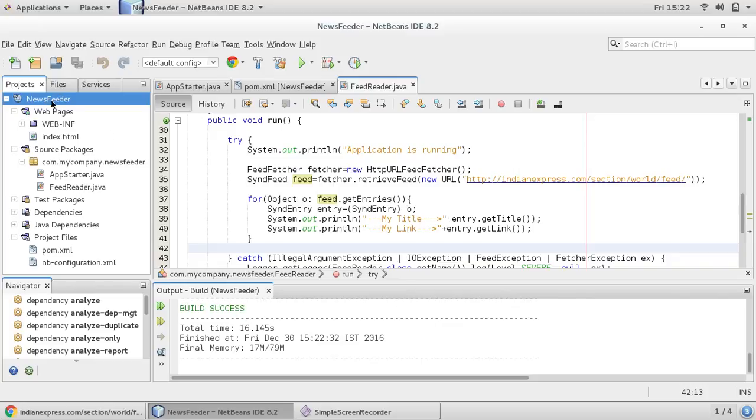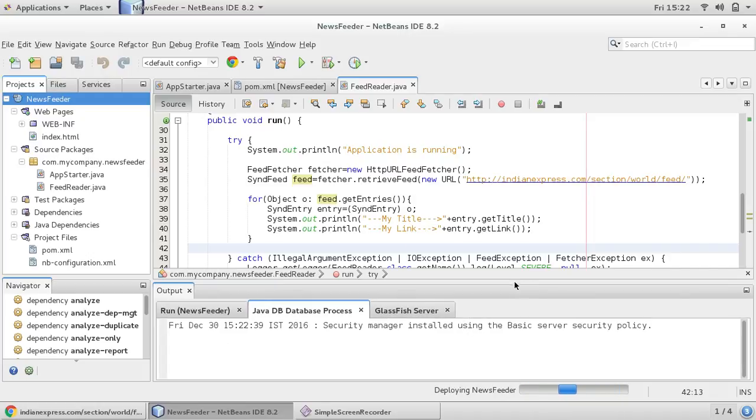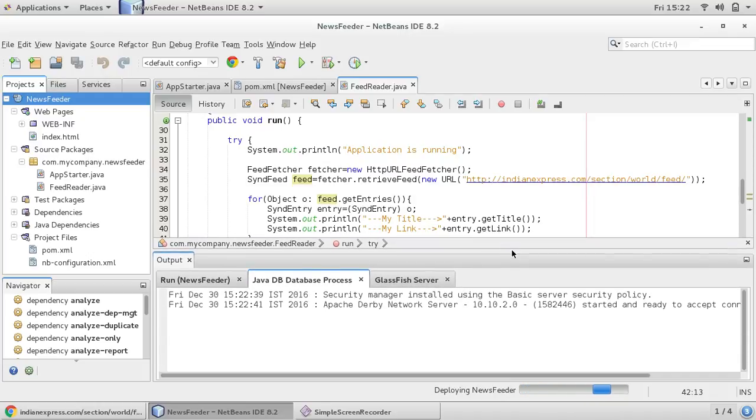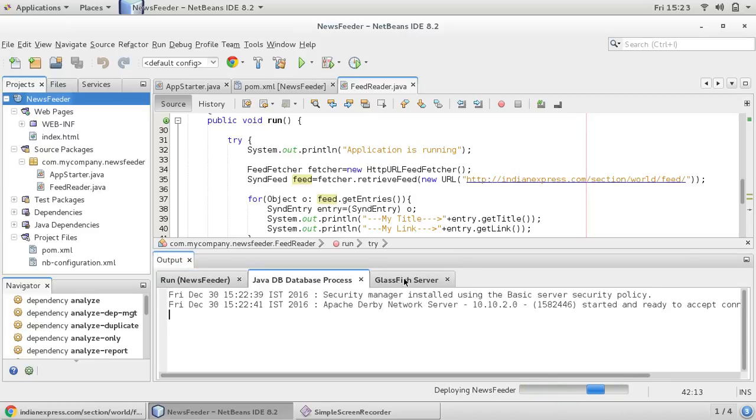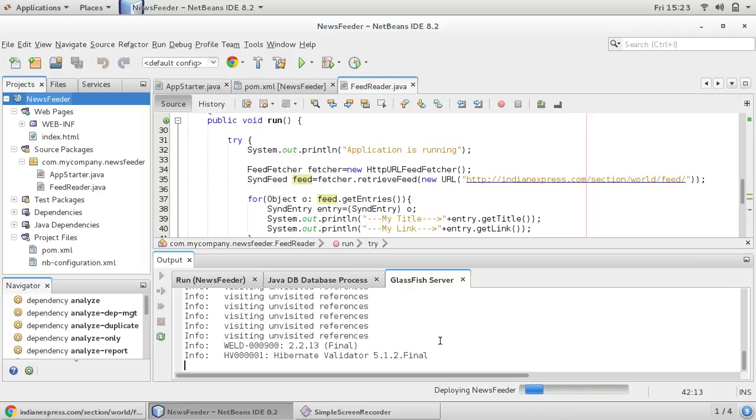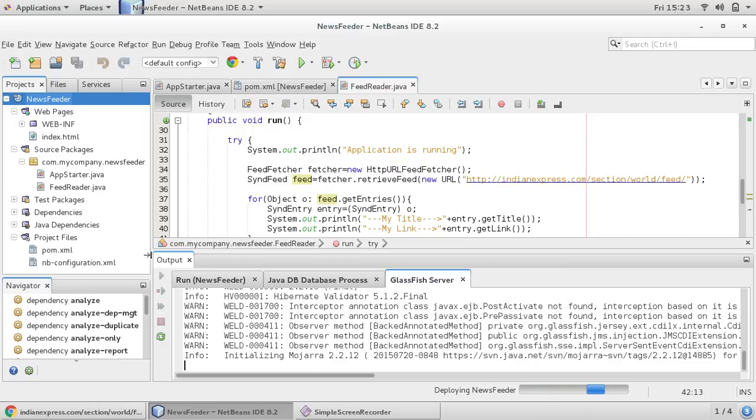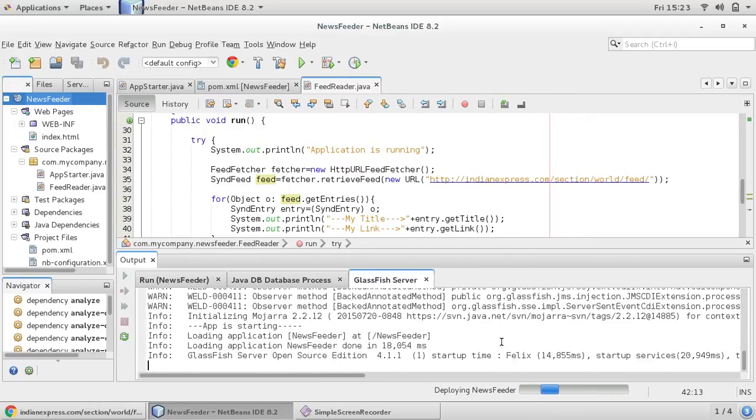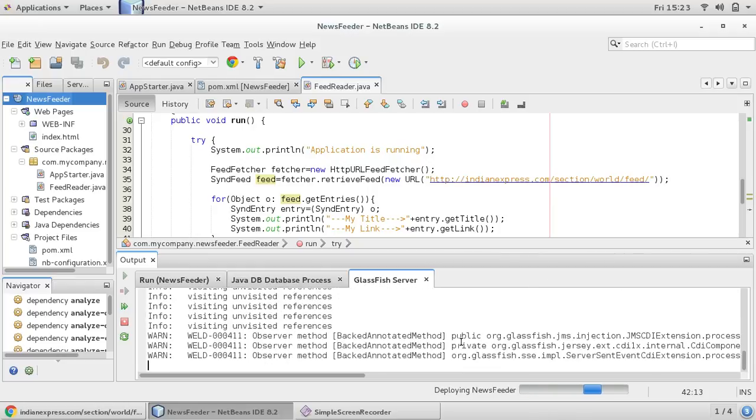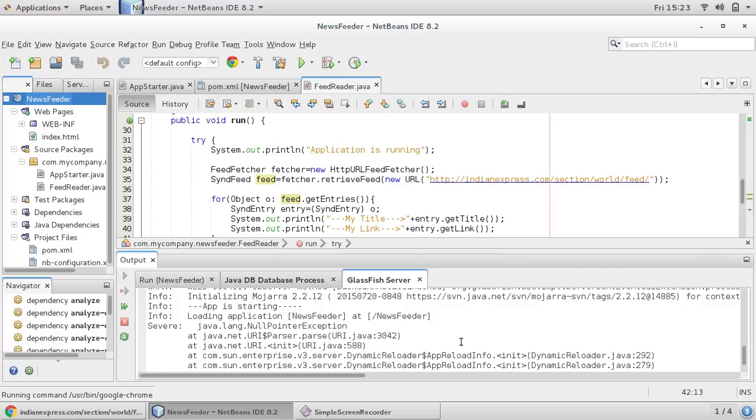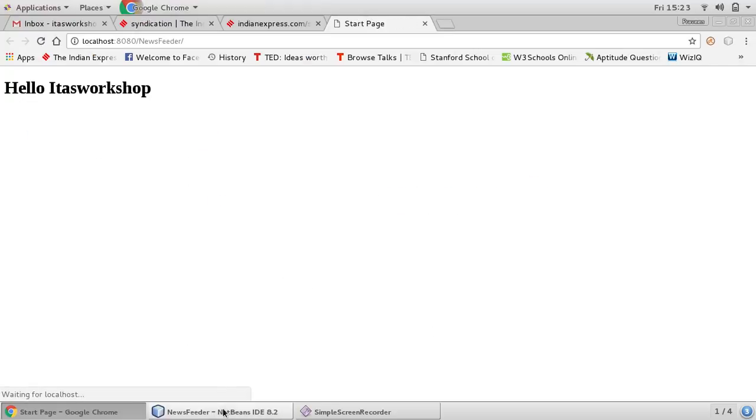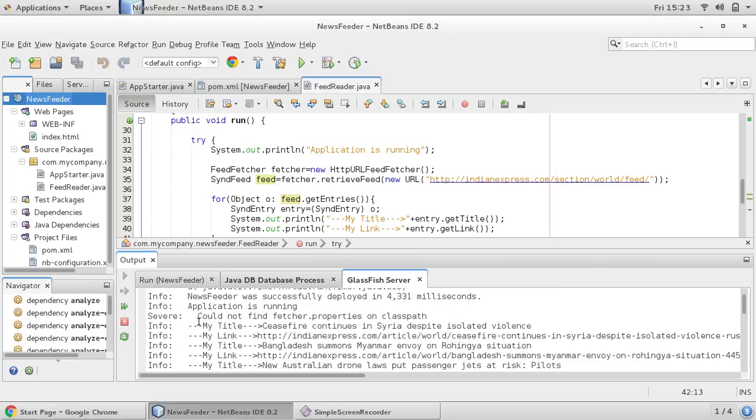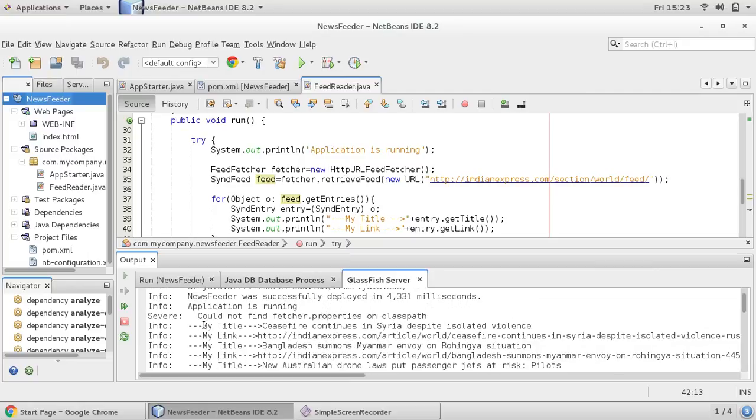Now this build is success and now I would like to run this application. So it will take little time, one minute, so this GlassFish server is starting. So you can see your app is started here.